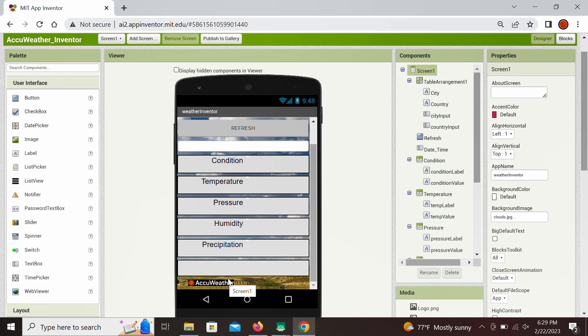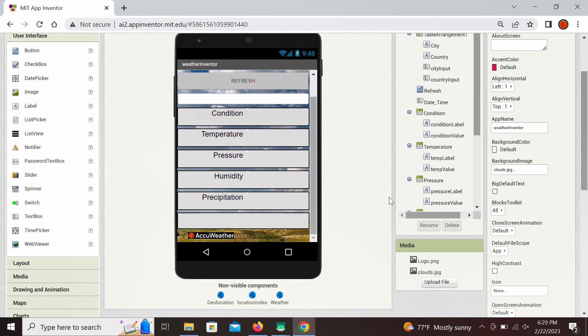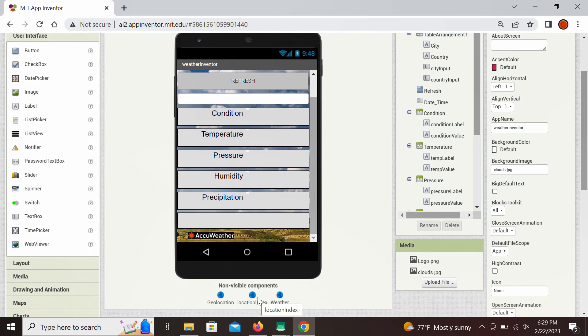Lastly, in the non-visible components right here are web components for internet communication through APIs as it was explained before.